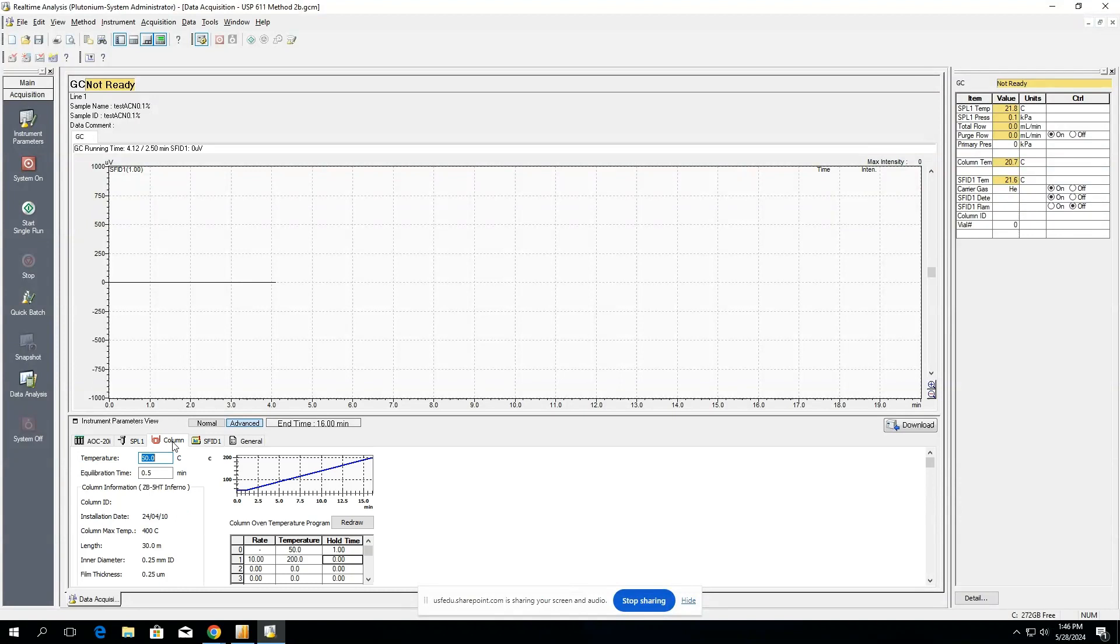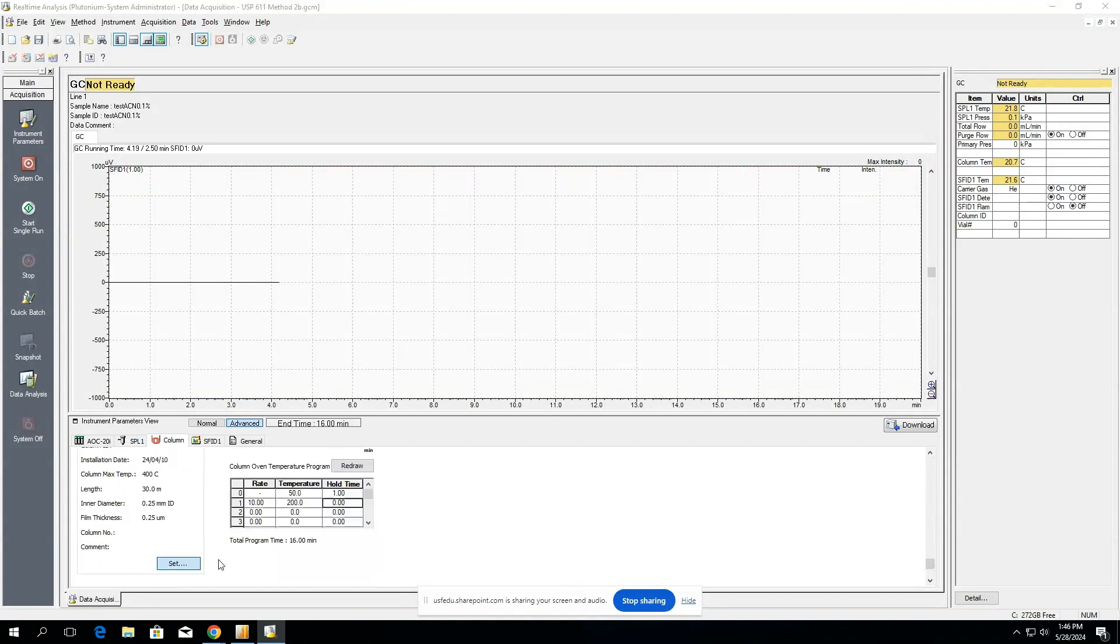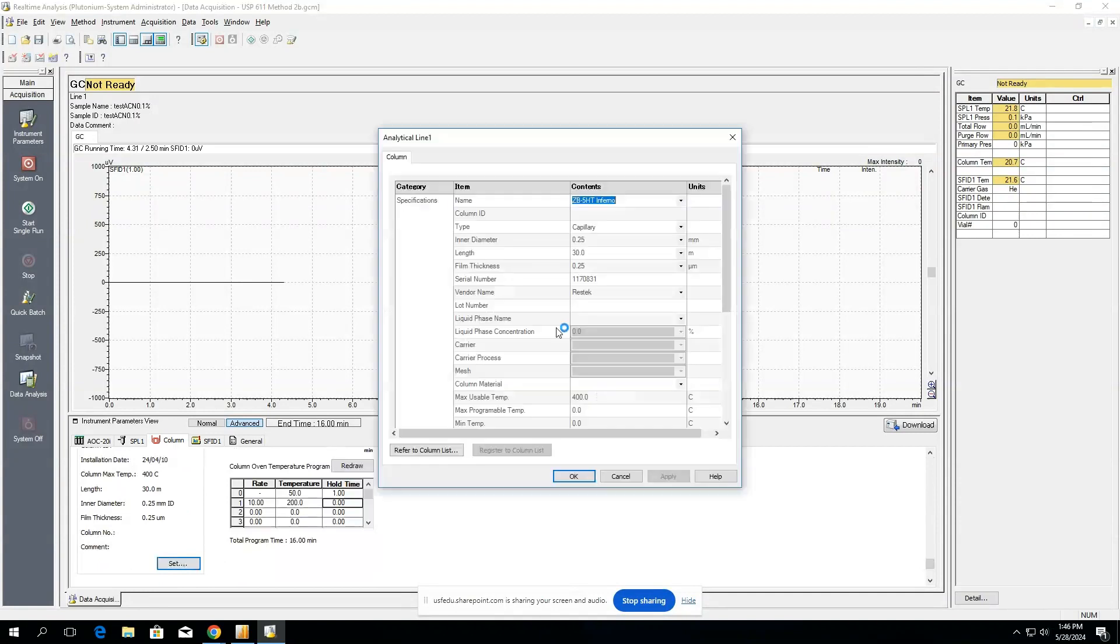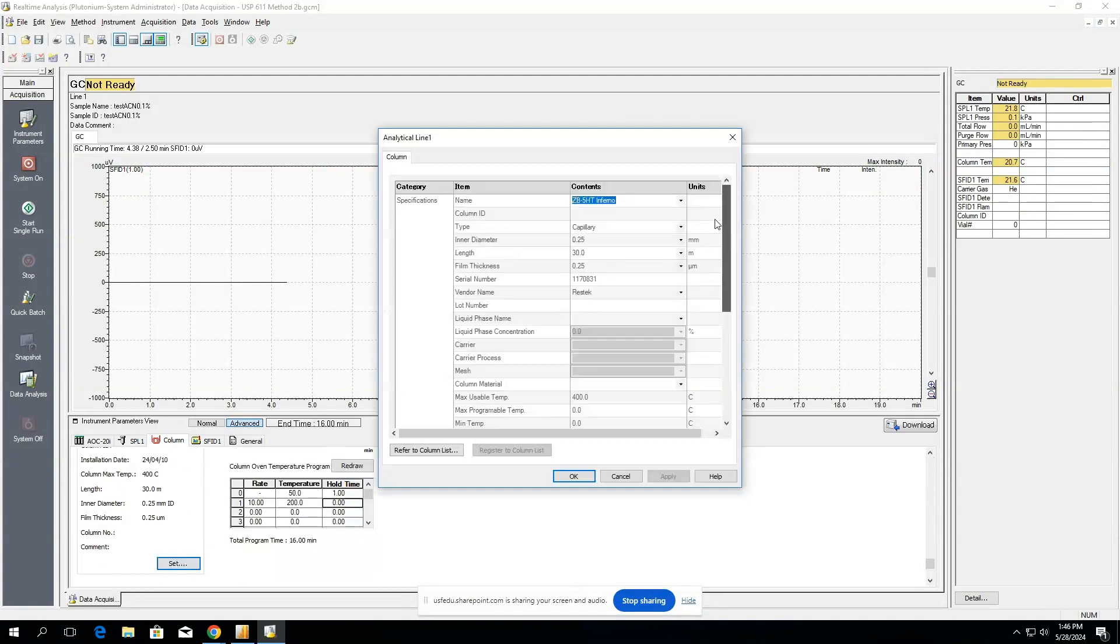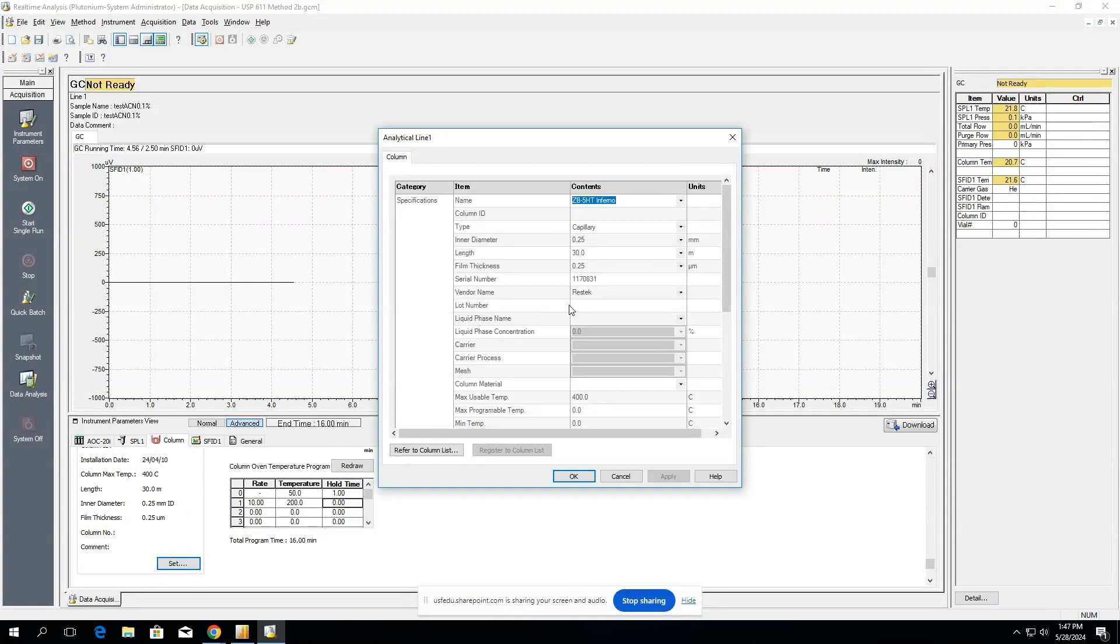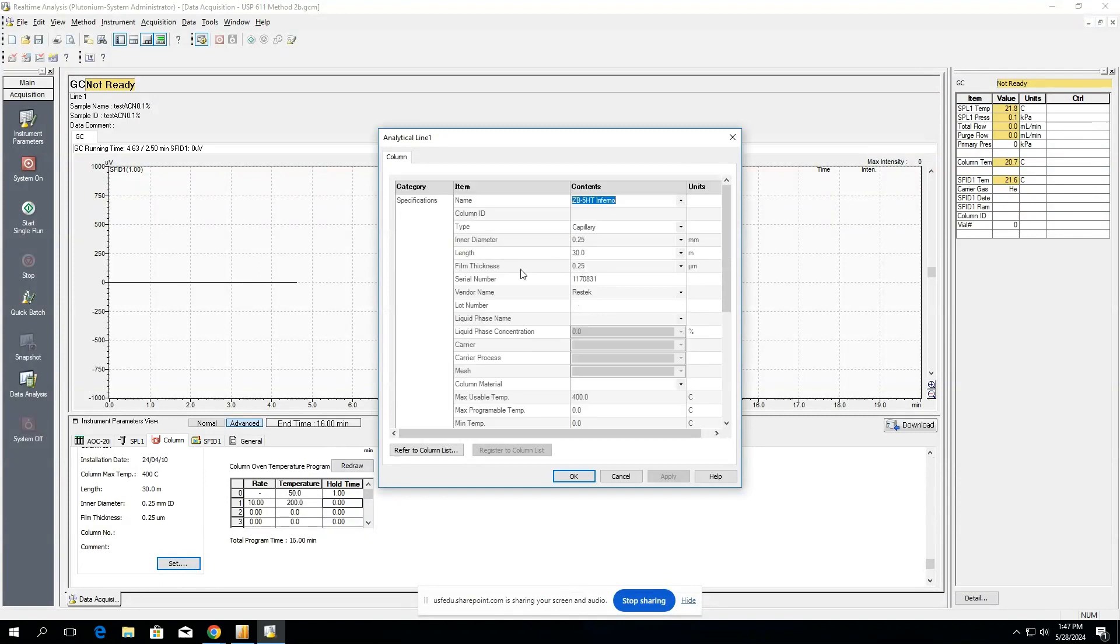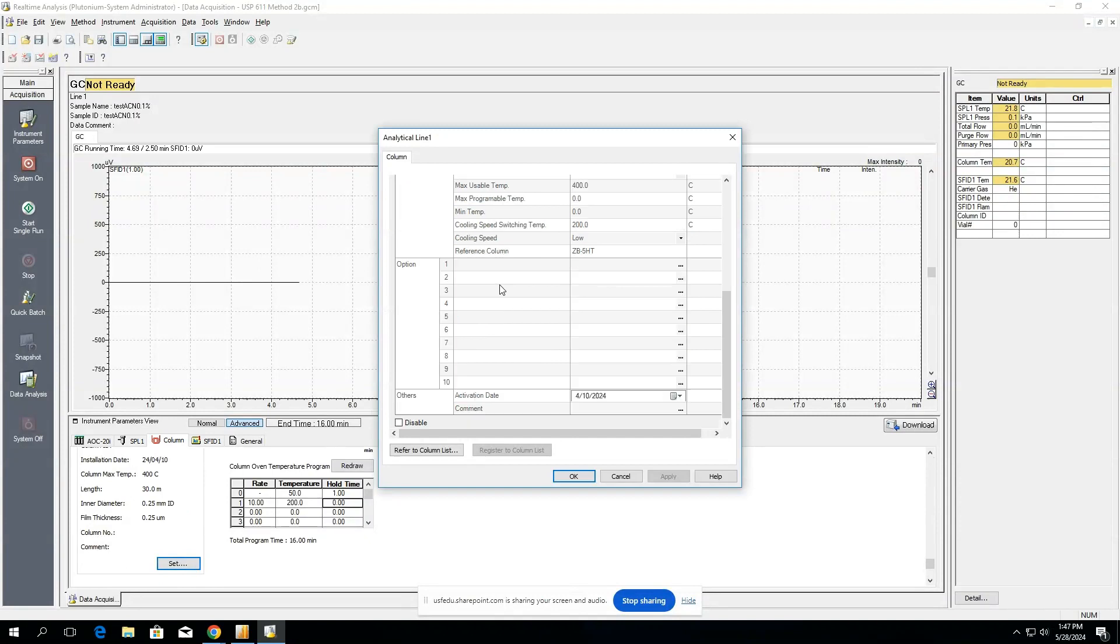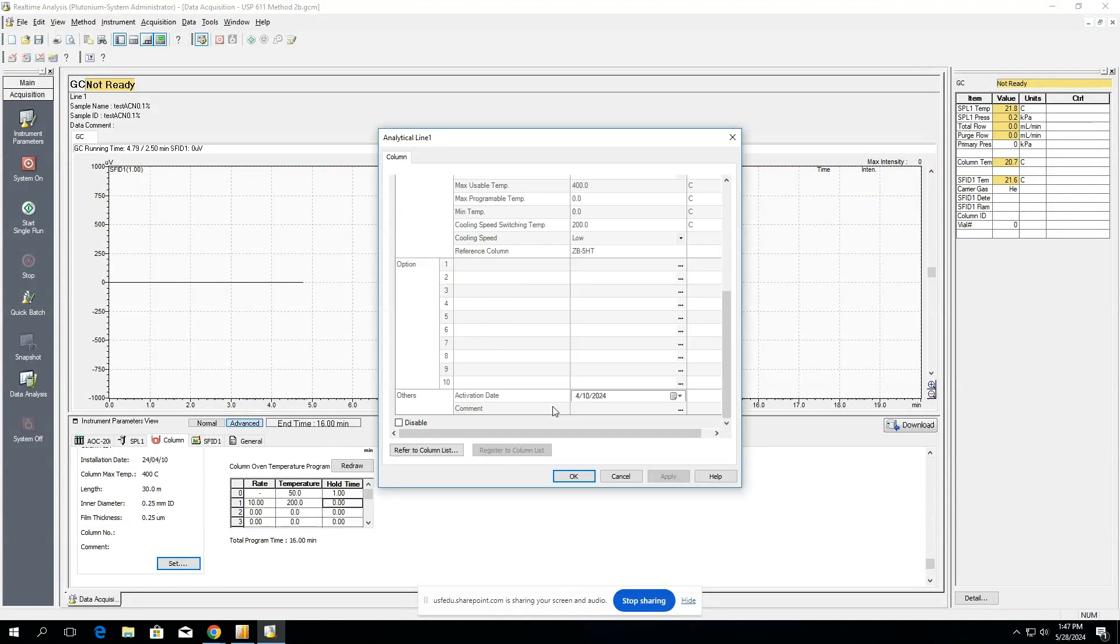Let's say you're changing your column. You want to make sure to set your column parameters in here in the set option. So you'll select set, and then you want to make sure that all of these parameters match everything that your column has. And if you look at the box that your column comes in, all of this should be inside of the label, if not on any documentation that comes with your column. Try and fill out as much of this as possible, although the vital information is typically the inner diameter, the length, the film thickness, as well as the max and minimum temperatures and the activation date.